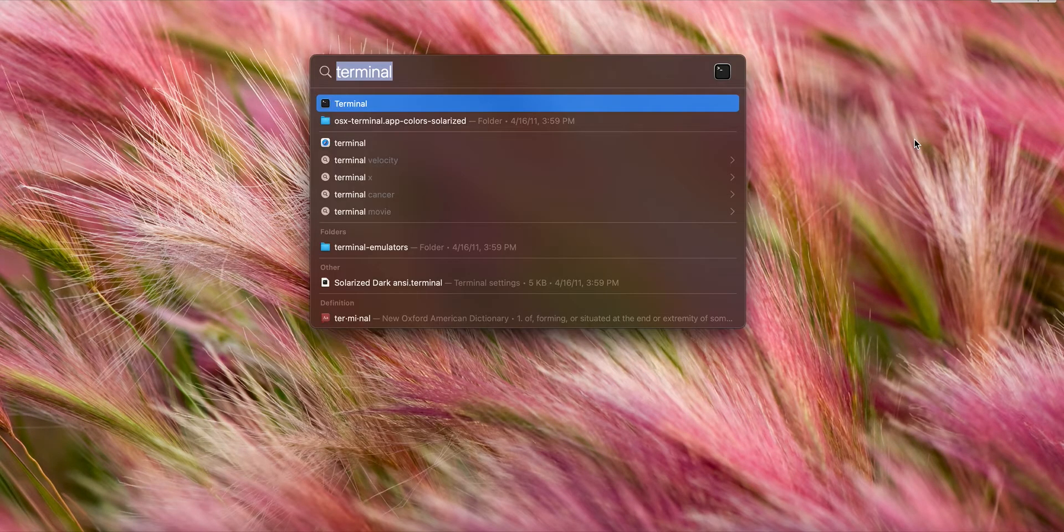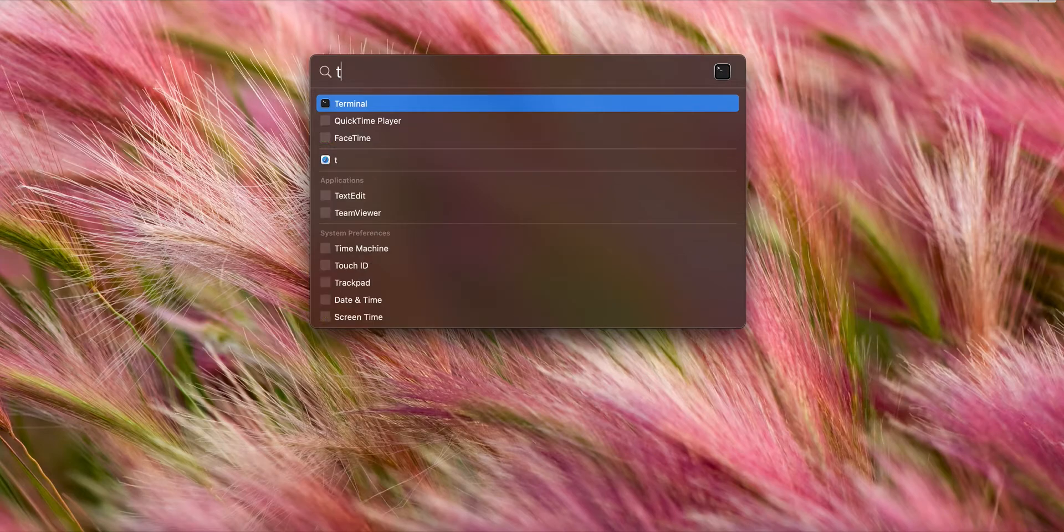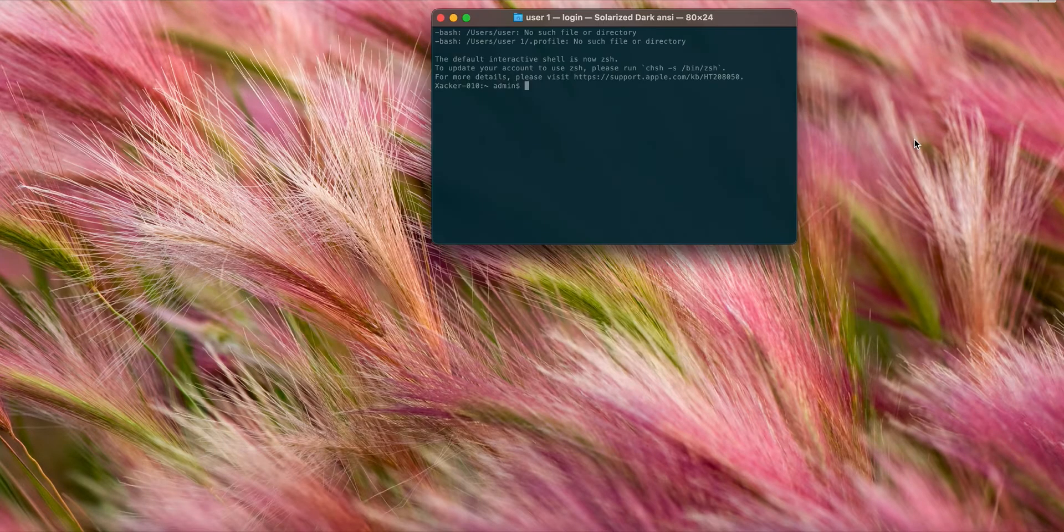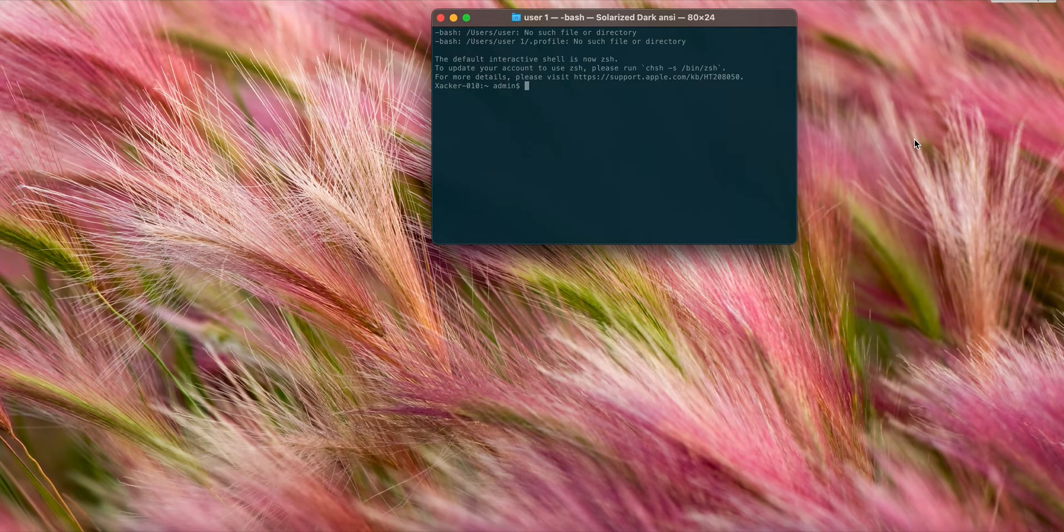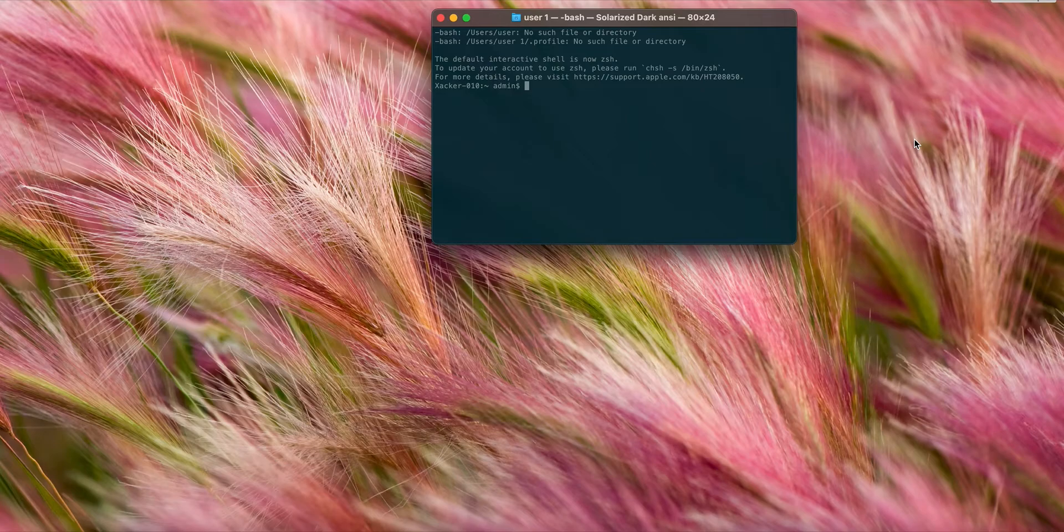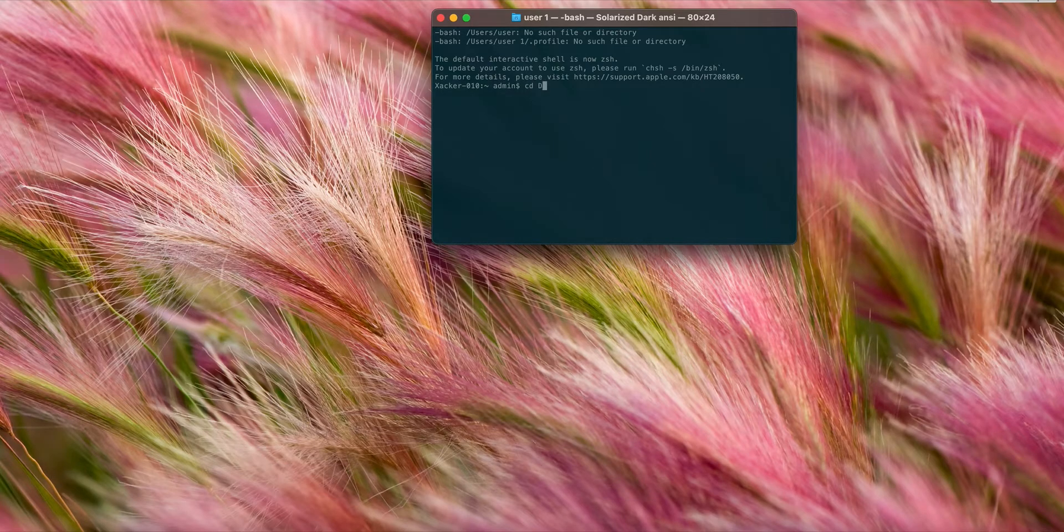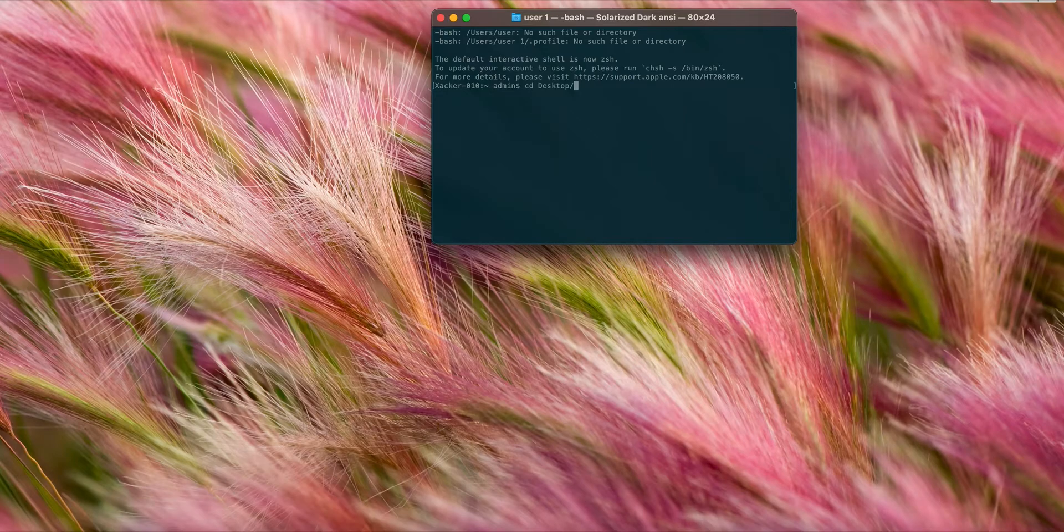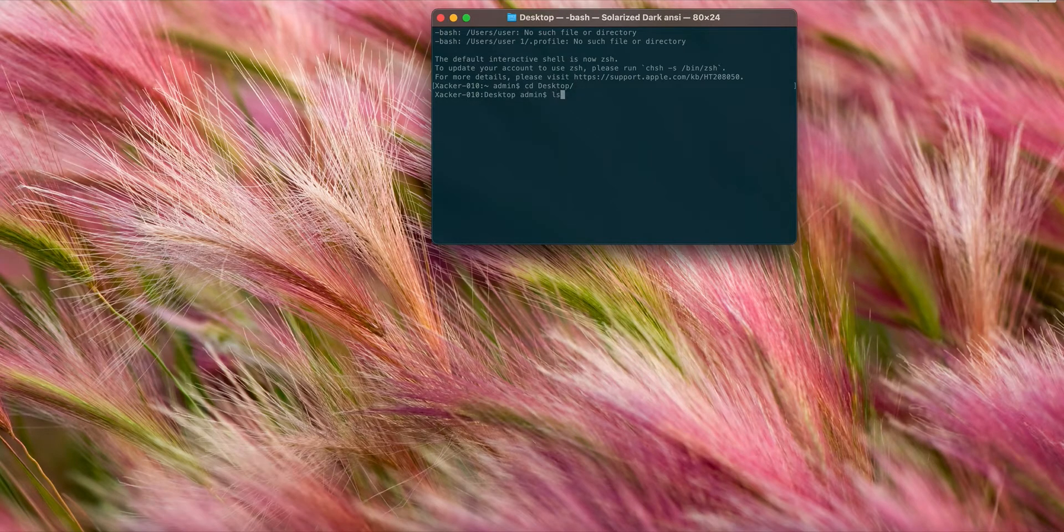I'll open up Terminal first. Since my script is located on the desktop, I'm going to go to the desktop and list files.